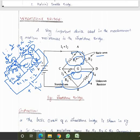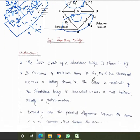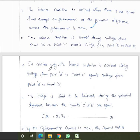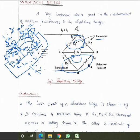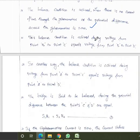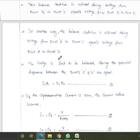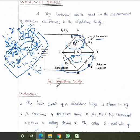When V_BC equals V_BD, both voltages across the two arms are equal, so the galvanometer shows no current. The balance condition is also achieved when the voltage from A to C equals the voltage from A to D. When both voltages are equal, no current flows through the galvanometer and the bridge is said to be balanced.